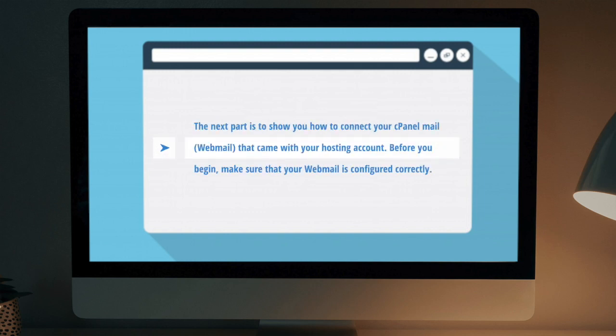The next part is to show you how to connect your cPanel email or webmail that came with your hosting account. Before you begin, make sure that your webmail is configured correctly.